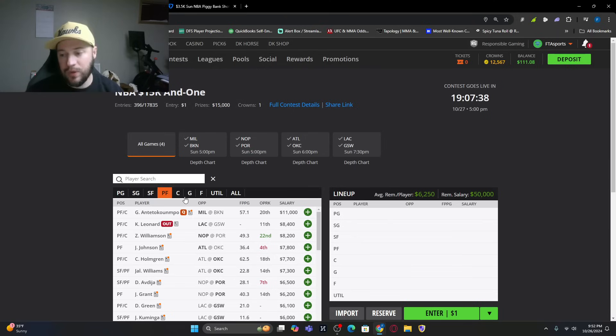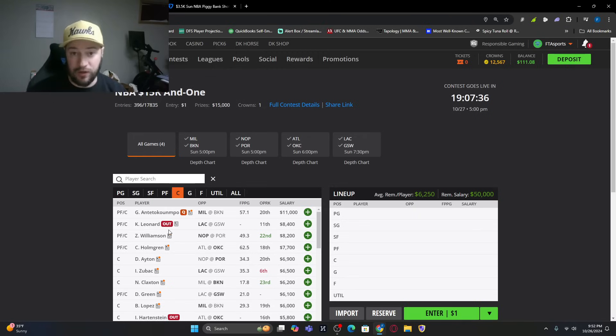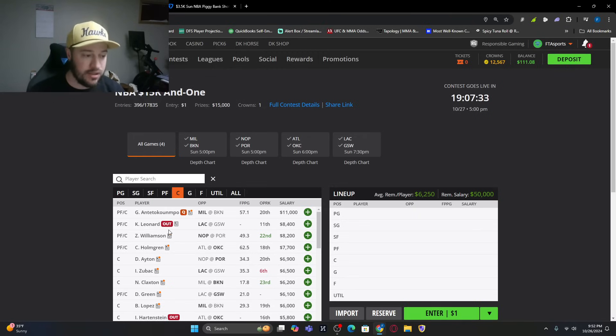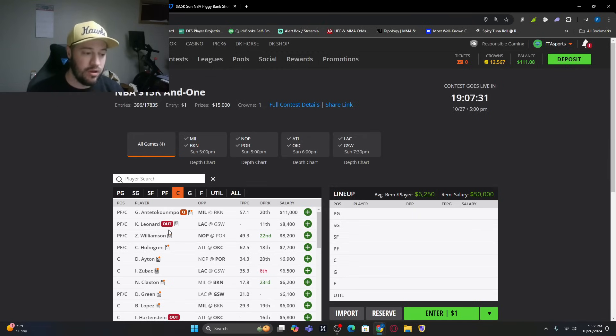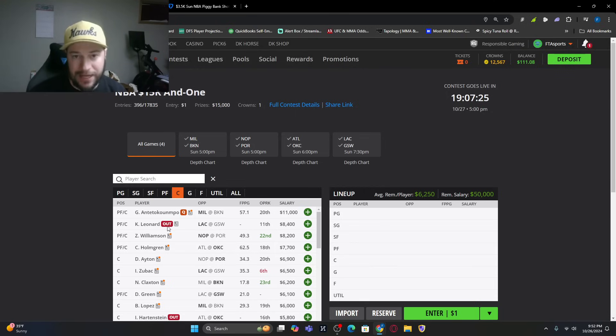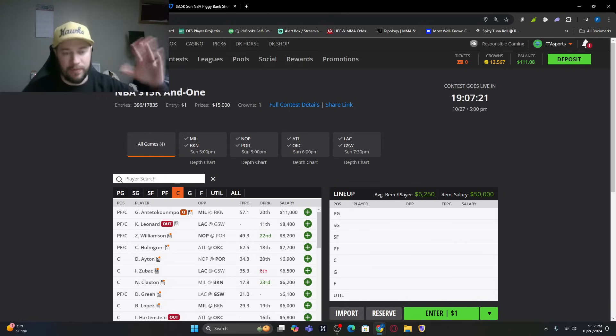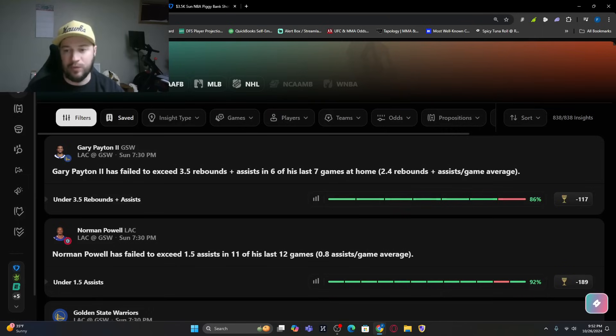At the center position, you've got Chet Holmgren at 36, DeAndre Ayton at 34, Zubac at 31, Nick Claxton at 29, and Brook Lopez at 28. Those are some of the projections. If you want to see the rest, they will be down below.